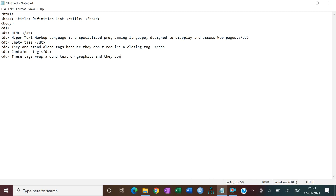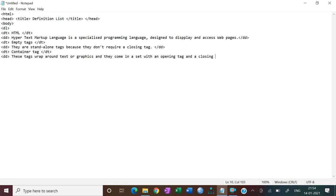And they come in a set with an opening tag and a closing tag. Now close DD, that is definition description. Now if your list finished, then DL close, that is definition close.